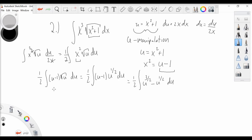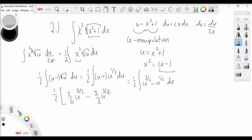We add one to each exponent and divide. Adding 2 over 2 to three-halves gives five-halves, then we divide by five-halves. Minus: adding 2 over 2 to one-half gives three-halves, then we divide by three-halves. Plus C. Distributing in our one-half, we simplify our answer to one-fifth u to the five-halves minus one-third u to the three-halves plus C.